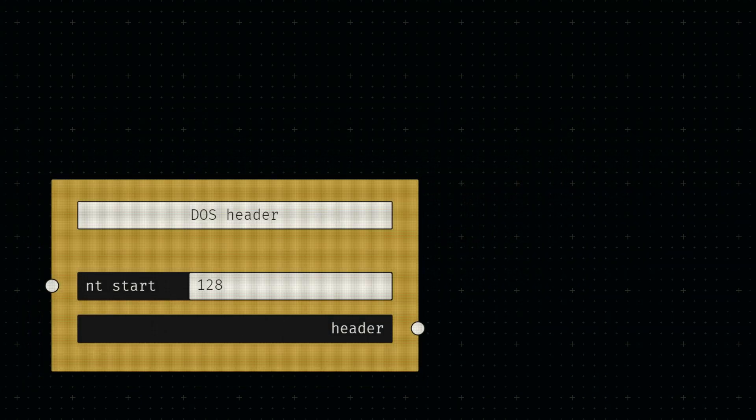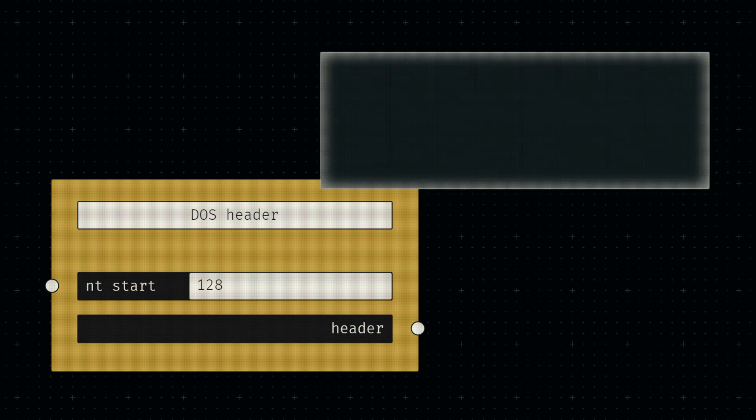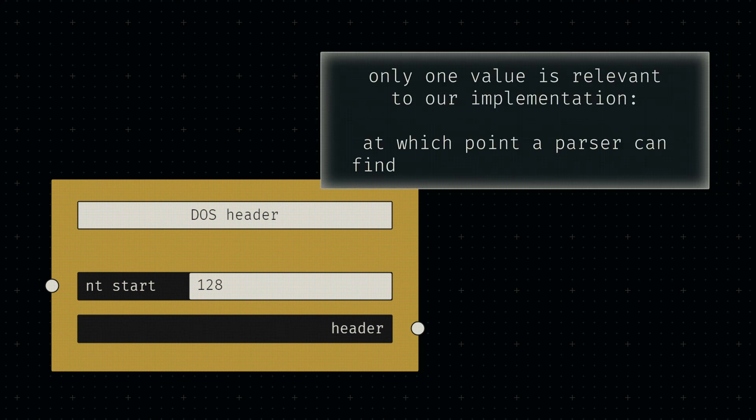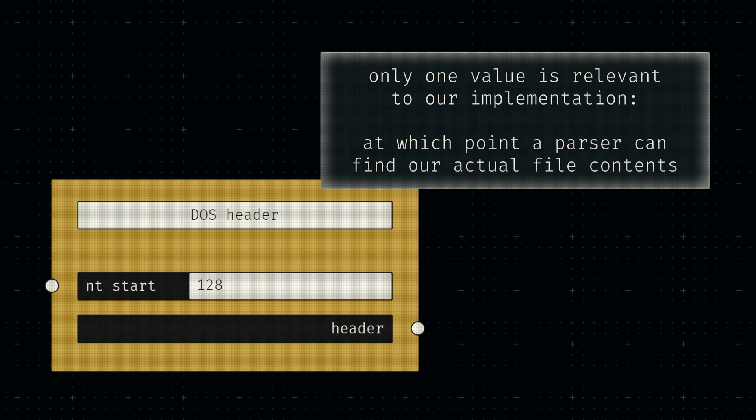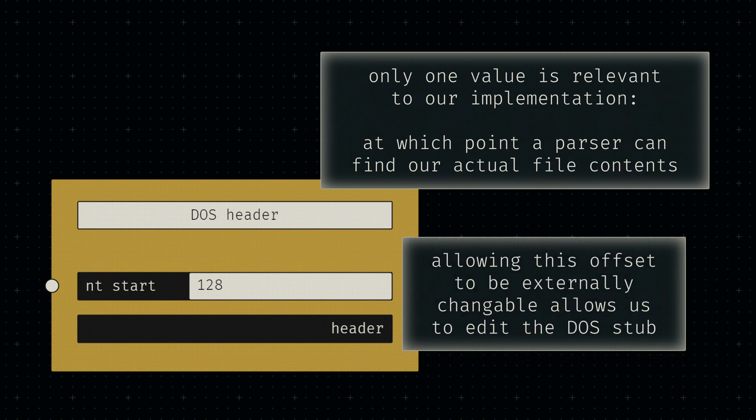Both of these nodes are fairly simple. As outlined last time, the DOS header only has two fields that are of any relevance to us: the DOS signature at the beginning and the file offset to our actual file header at the end. Since the signature is a constant value, we only need a number input for that offset,